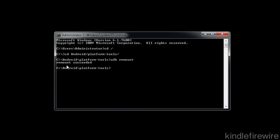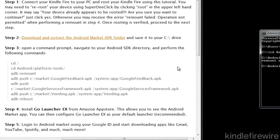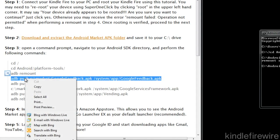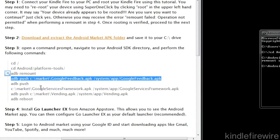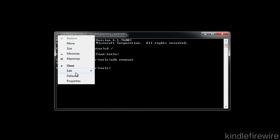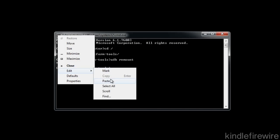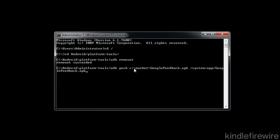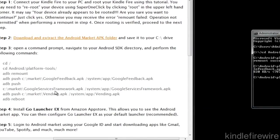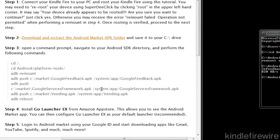That will allow us to get those files copied over to the system directory. So let's go ahead and copy this next command over. And as you can see, this is an ADB push command. It pushes the files from the C colon backslash market directory. It pushes that Google feedback file over to the system app folder. You can see the bytes transferred right there.